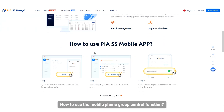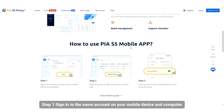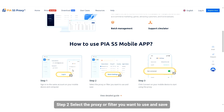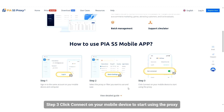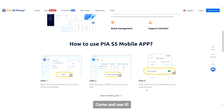How to use the mobile phone group control function. Step 1: Sign in to the same account on your mobile device and computer. Step 2: Select the proxy or filter you want to use and save. Step 3: Click connect on your mobile device to start using the proxy on your computer.